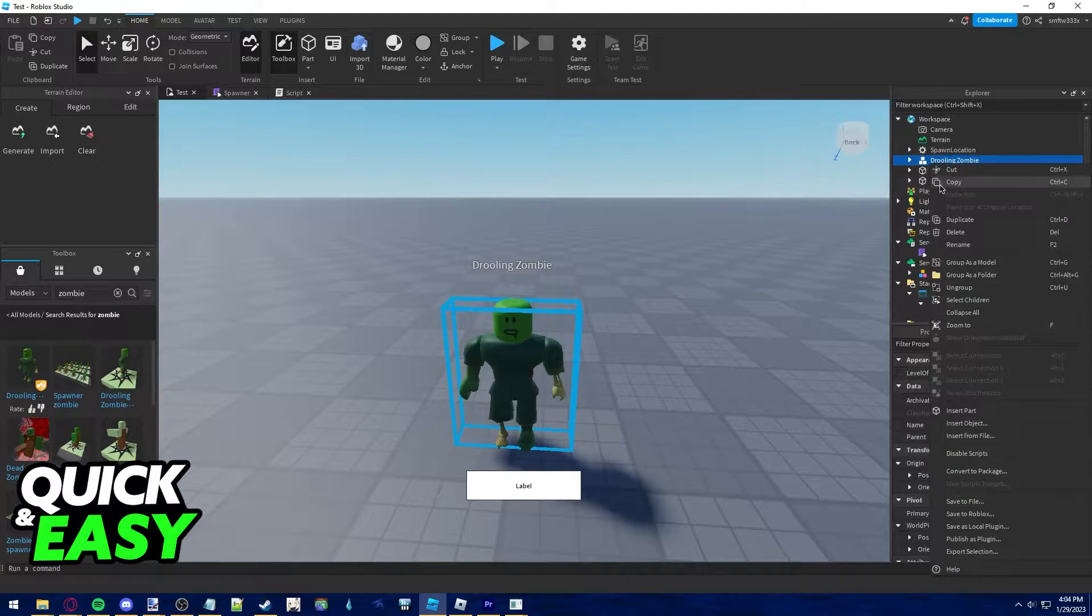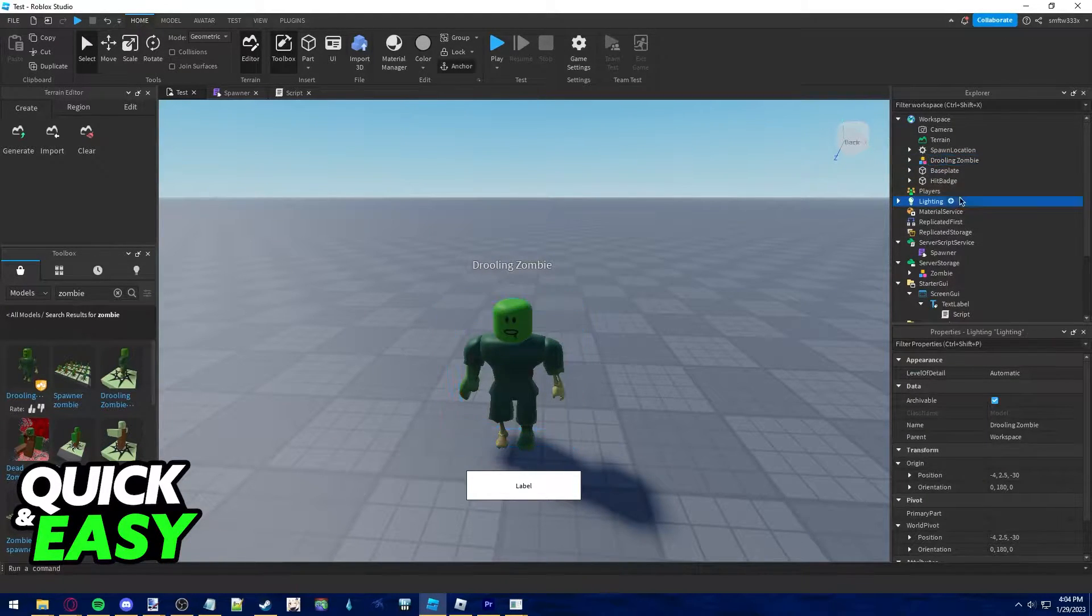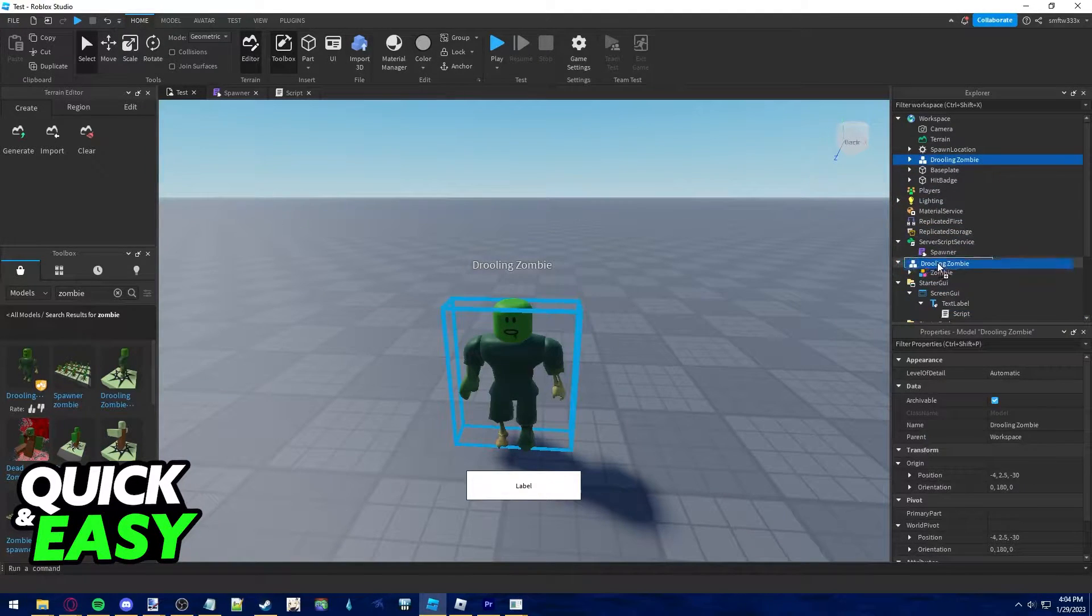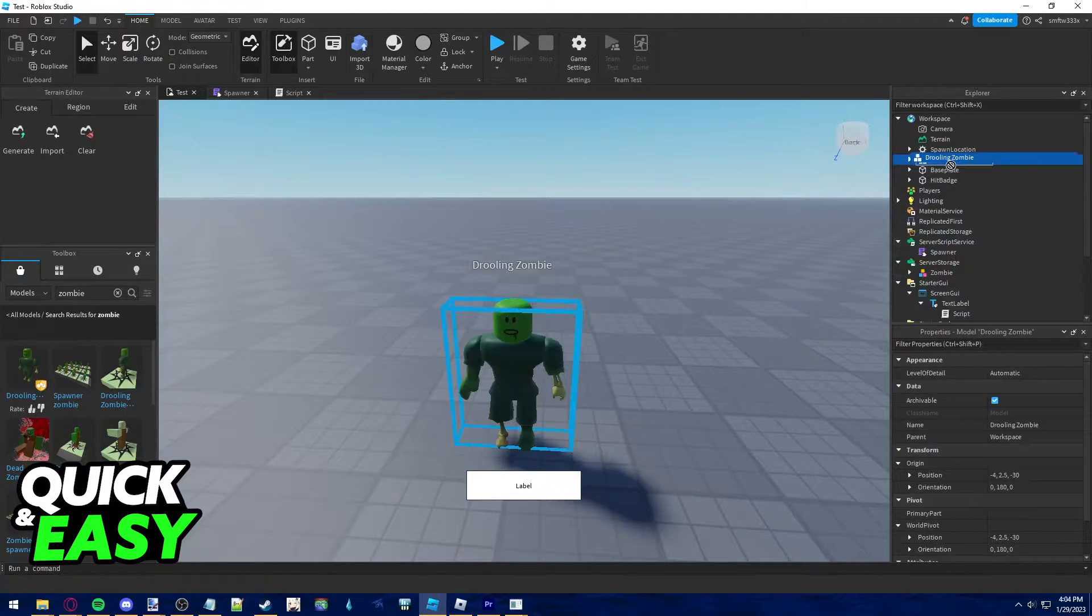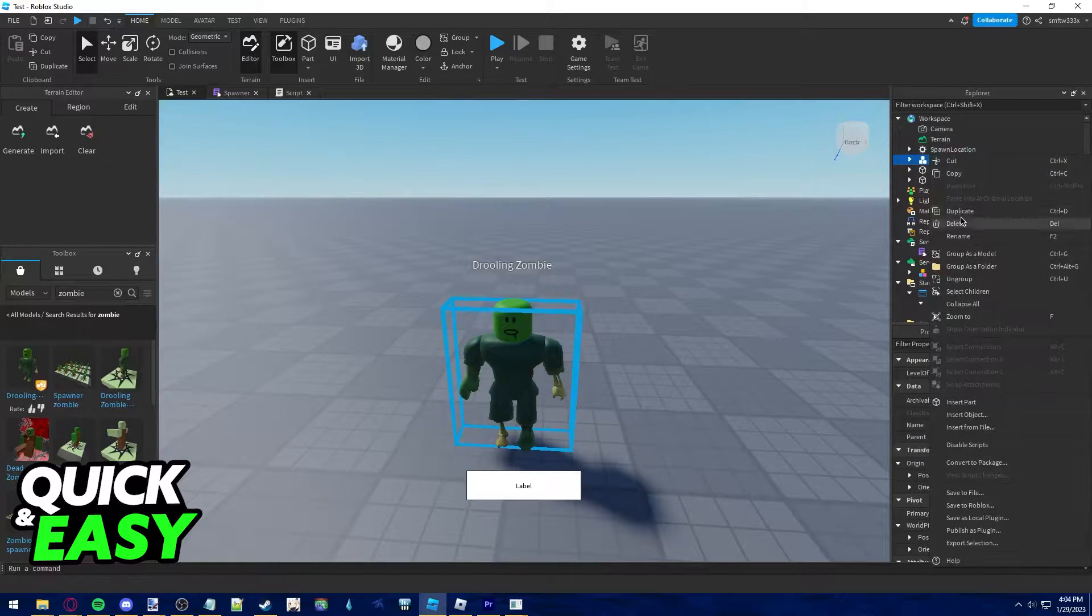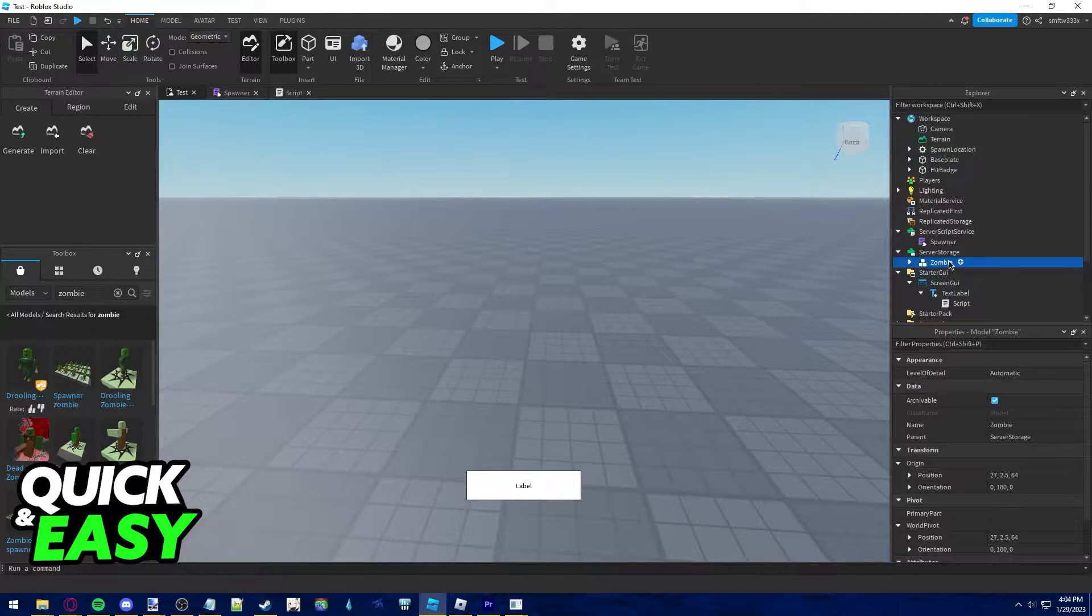I already have one spawned, but all you have to do is spawn him in and drag him to the server storage at the explorer tab. Make sure you rename him to zombie.